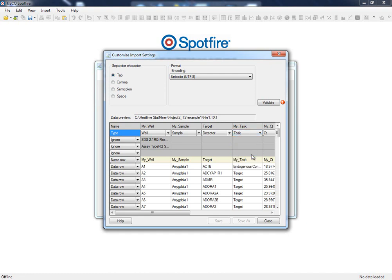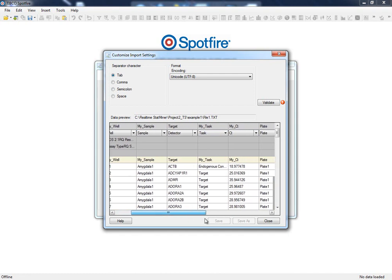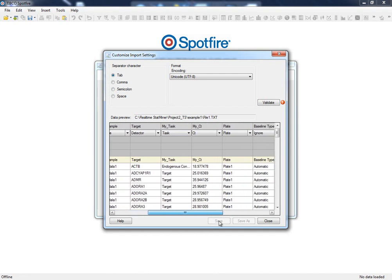Finally, we also have information about the plate column. It has been automatically detected, but when it is not provided, the application considers that every input file is a different plate, with no major implications in the analysis.